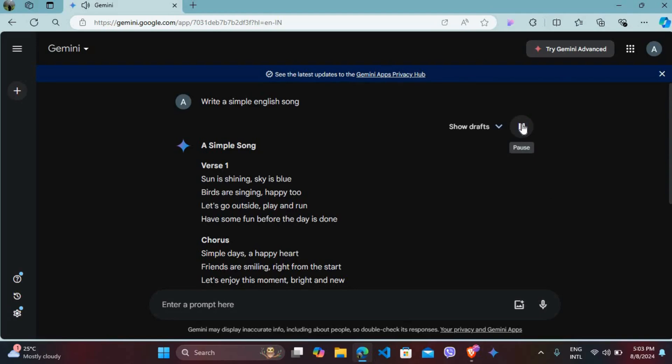So this is the only voice you will be hearing from Gemini AI. If you want to change this voice, there are no options in Gemini, but Microsoft Edge gives you this option to change the voice.